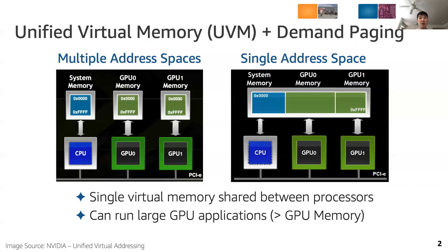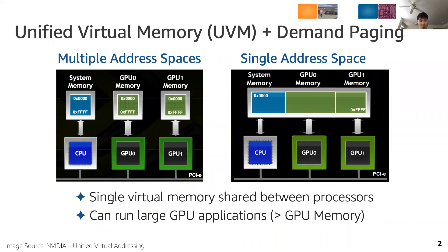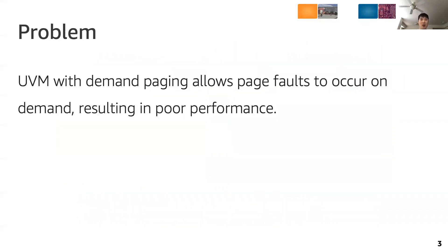Modern GPUs support unified virtual memory with demand paging. This not only provides a single shared virtual address space for all the processors in a system, but also enables large GPU applications that don't fit in a single GPU to run without any program changes. However, since UVM demand paging allows page faults to occur on demand, it leads to a severe performance penalty.